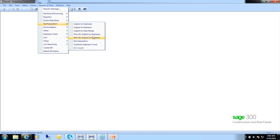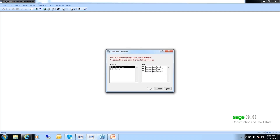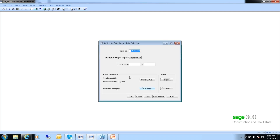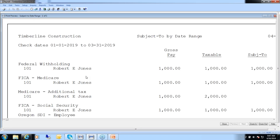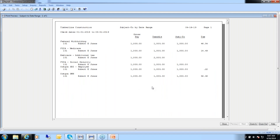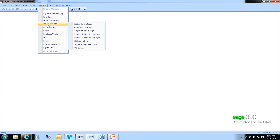Alternatively, if you've moved on to April, you can run the subject-to report by date range — it runs off the transaction file instead of the master file, so you use the current file. You have a choice to run by employee or employer taxes, and you put the check date range in. This gives multiple ways to run these reports under the Tax Preparation drop-down.